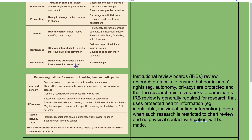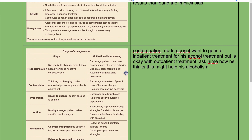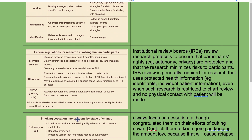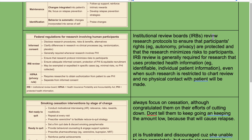In the identification stage, behavior is automatic and changes are incorporated into the patient's sense of self — praise the changes. Institutional review boards (IRBs) review research protocols to ensure that participants' rights such as autonomy and privacy are protected and that the research minimizes risks. IRB review is generally required for research that uses protected health information, such as identifiable individual patient information, even when such research is restricted to chart review with no physical contact with patients.